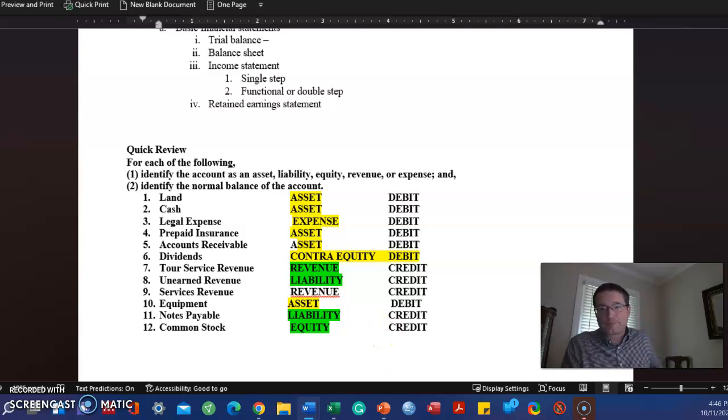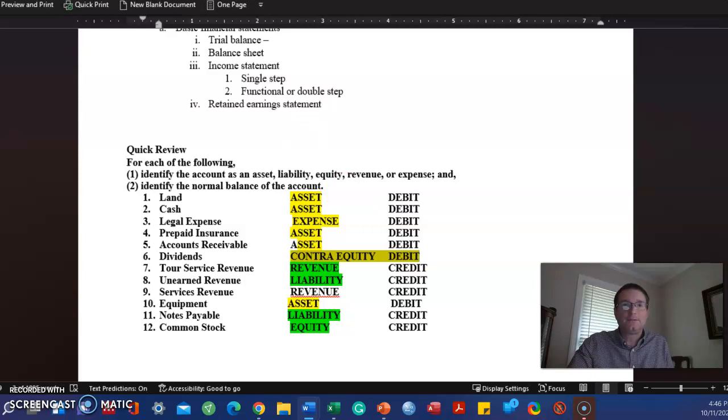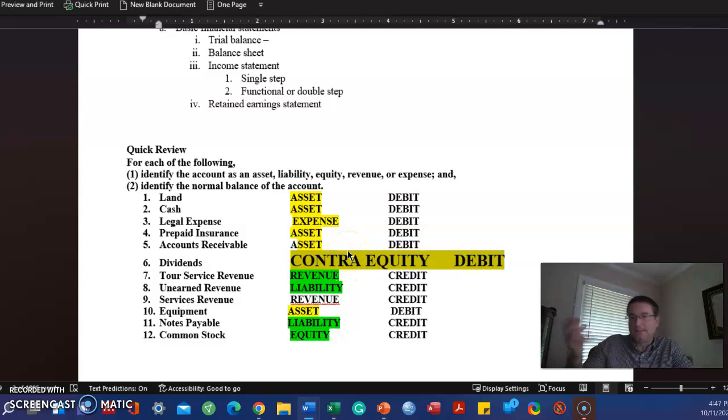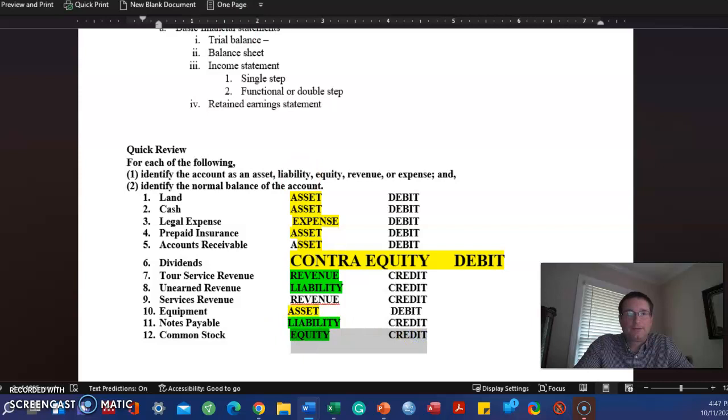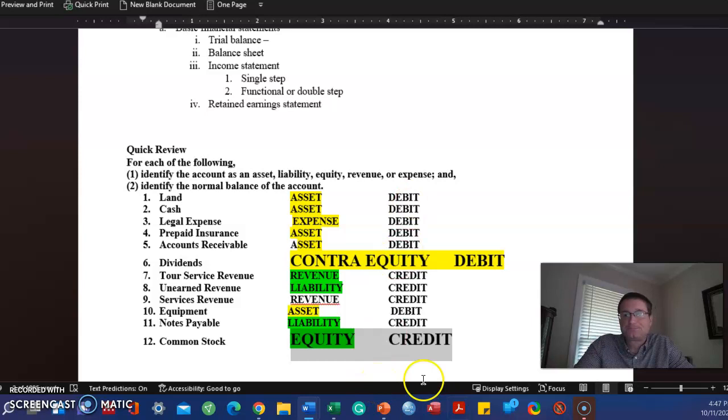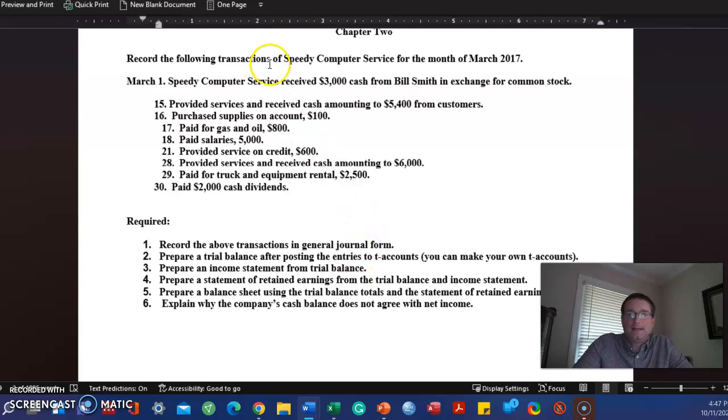You can use the ADECLR to remember, and then the challenging part will be to remember that dividends are a contra-equity account, the opposite of what normally happens with equity accounts. Equity accounts normally increase with a credit, it would be the opposite or a debit.